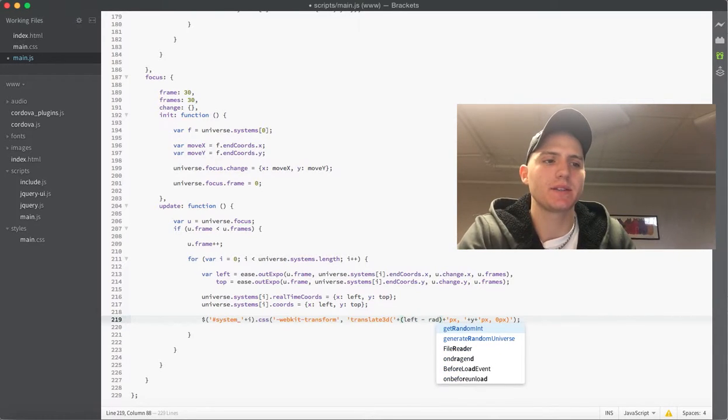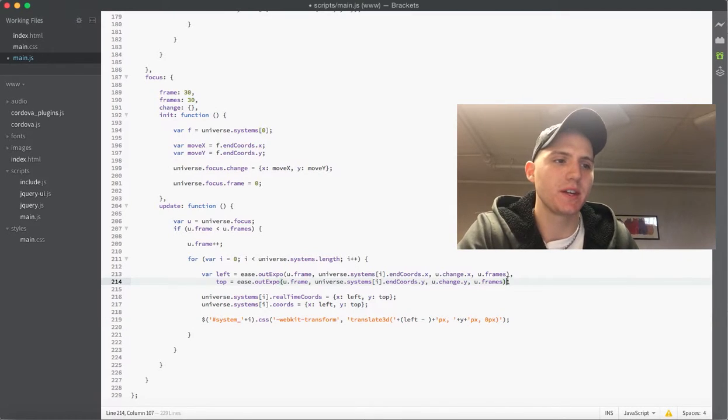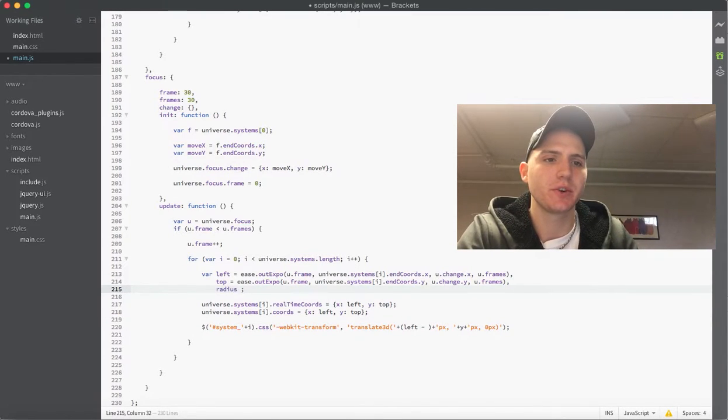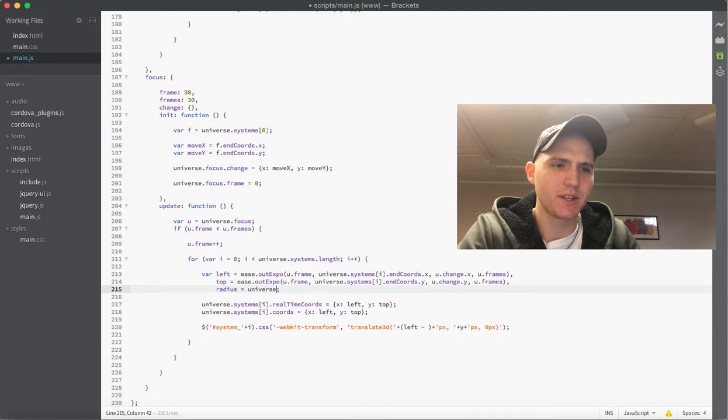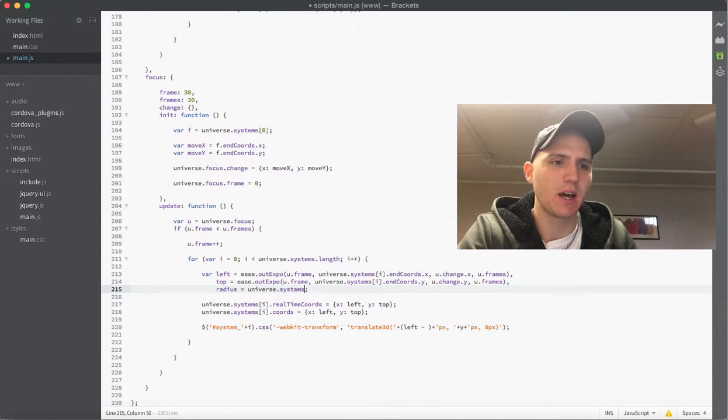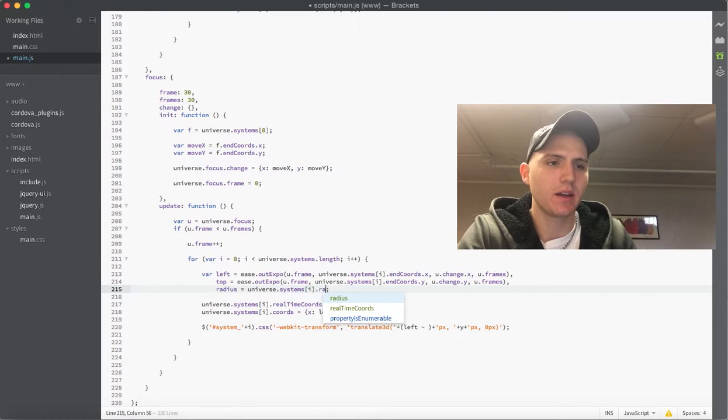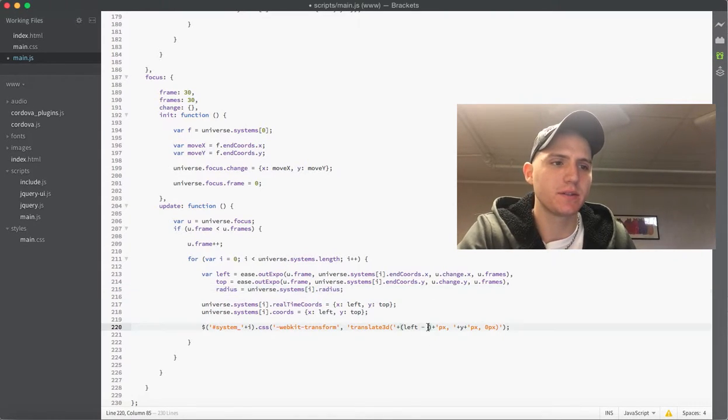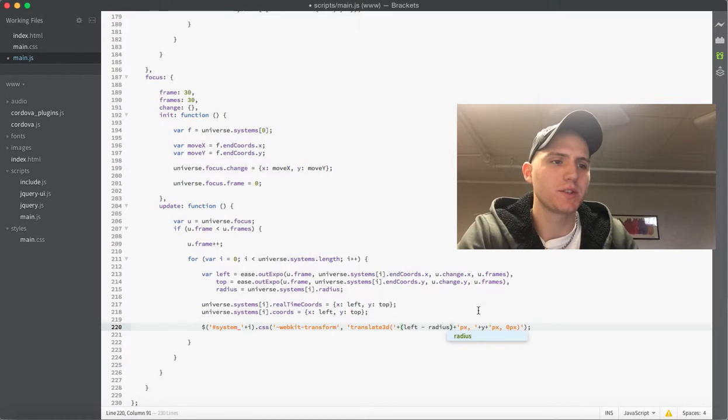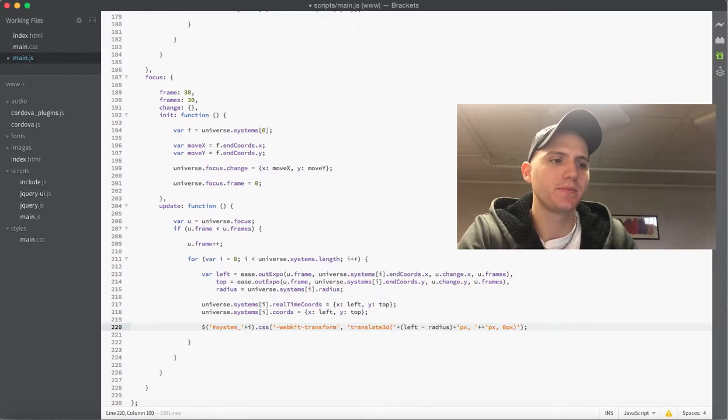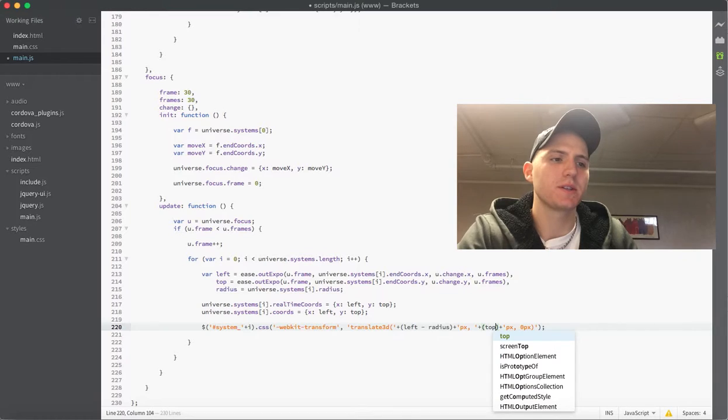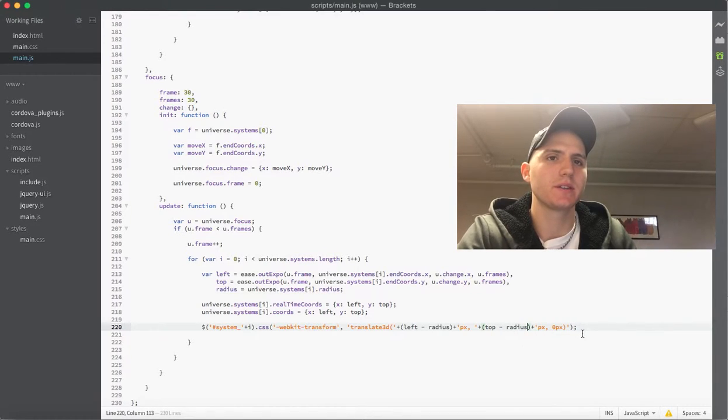So what we want to do is actually do the left minus the radius or in this case we'll make a variable for the radius first and we'll just set this equal to the universe dot systems i dot radius. And then we'll just subtract that radius variable so that will center it up for us. And then we'll do the same thing with this and subtract the radius. And then we'll just duplicate this line and do our regular transform as well.